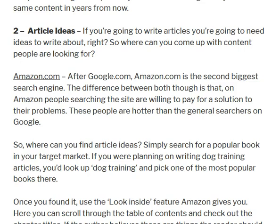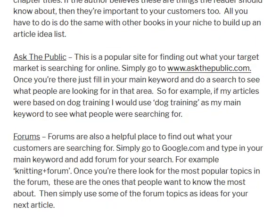Another method is to go to a website called askthepublic.com. Just type in your main keyword — whether it's dog training, family relationships, or whatever your niche is — click the search button and the website will show you all the different searches people are actually typing into search engines. If people are looking for those topics, you should base your articles on them.